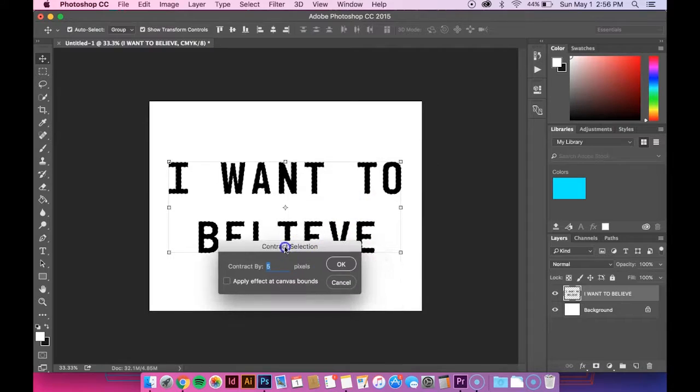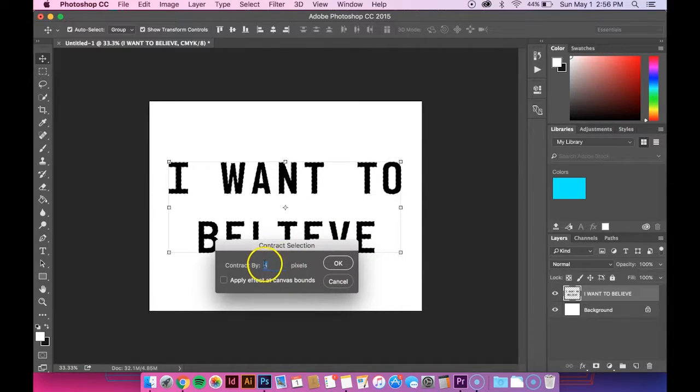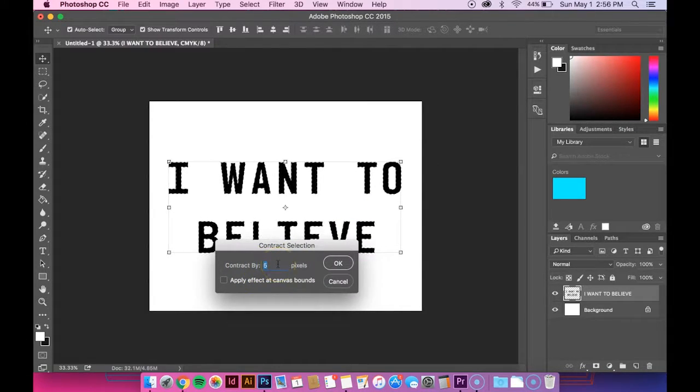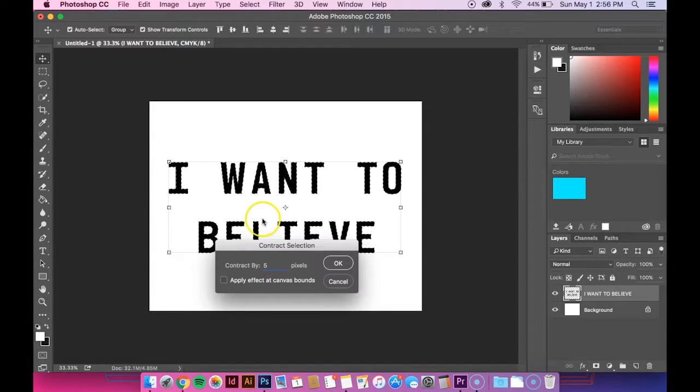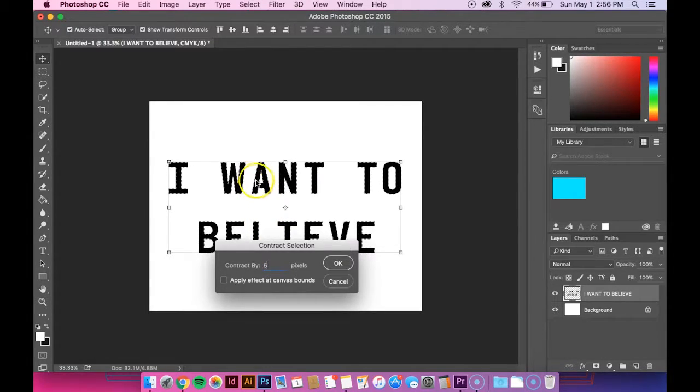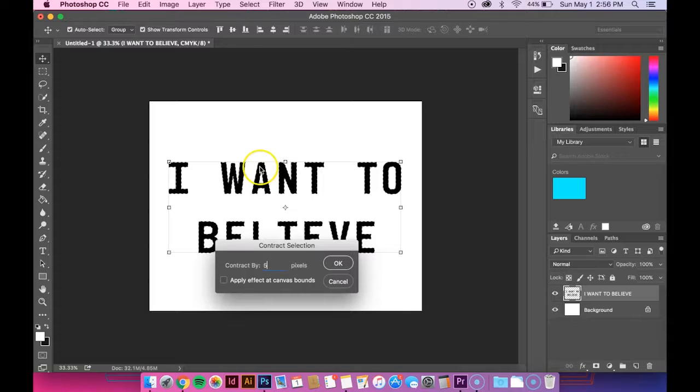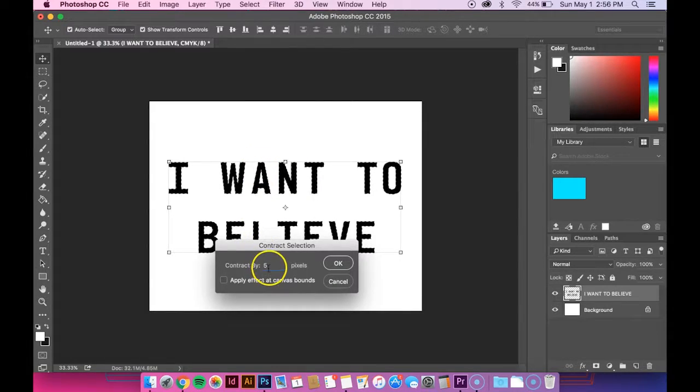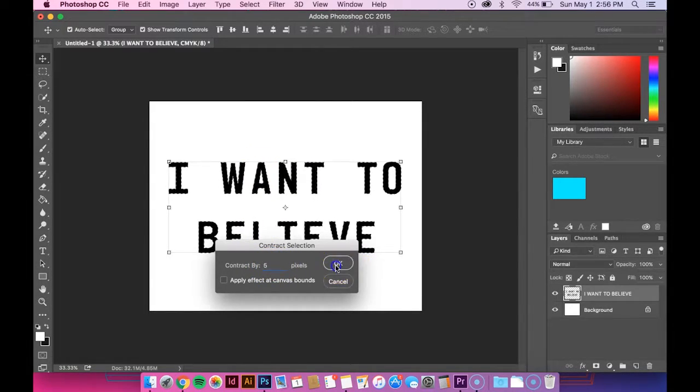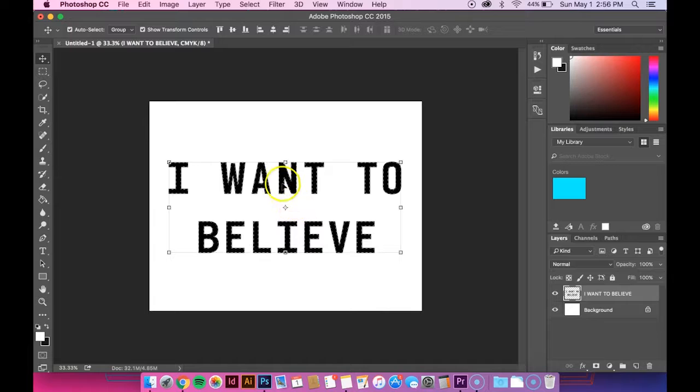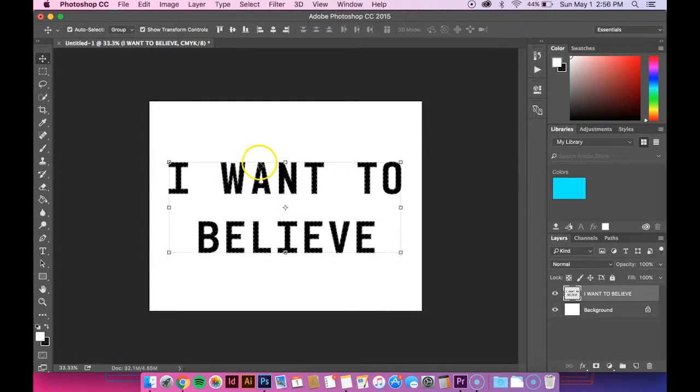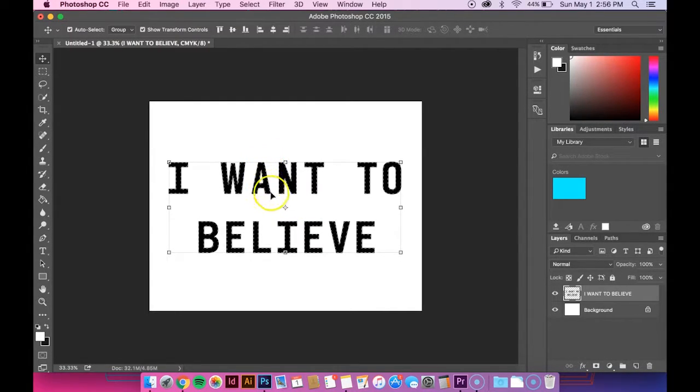So basically what this means, it says contract by 5 pixels. That means that it's going to move in 5 pixels from the outside of the letter. So if I hit OK, now you can see that there's 5 pixels around that.